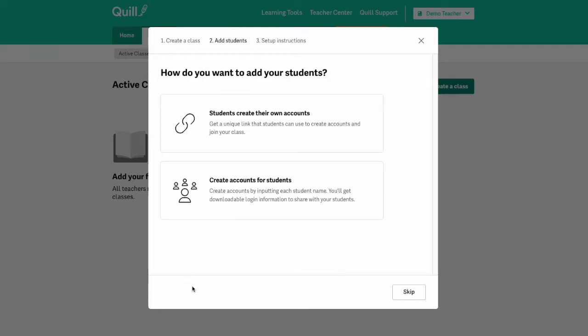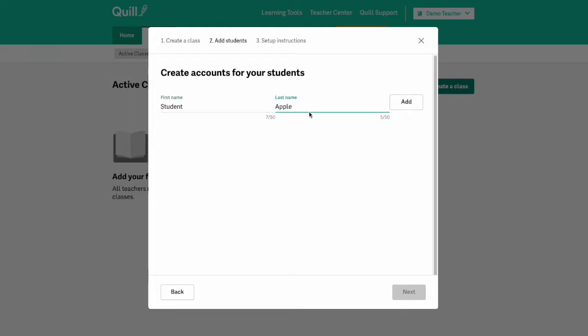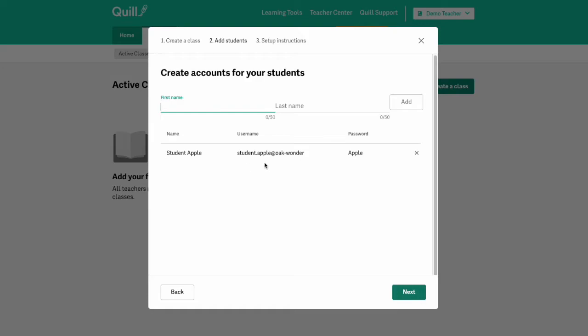The second option is for you as the teacher to create accounts for your students. If you want to create accounts for your students, all you need to do is type in their first and last name, click add, and then you'll see that their username and password is automatically generated.